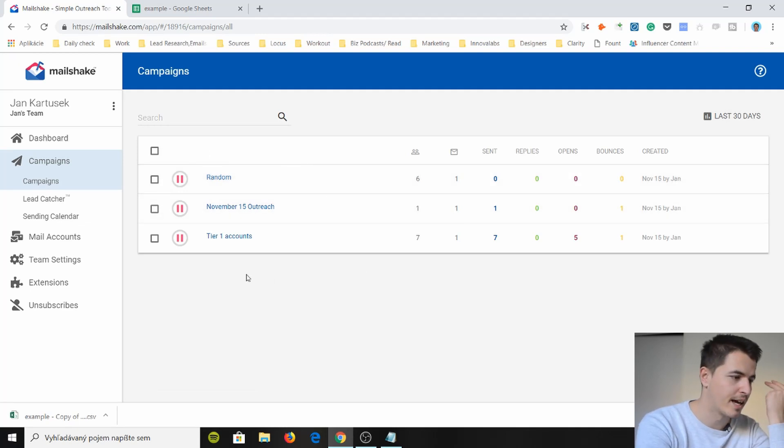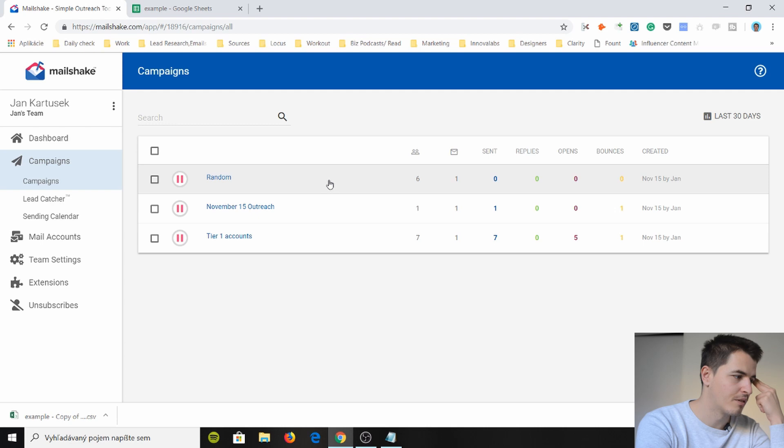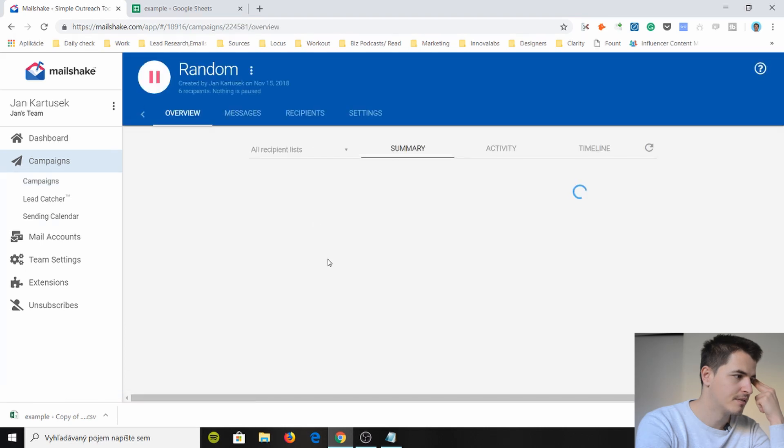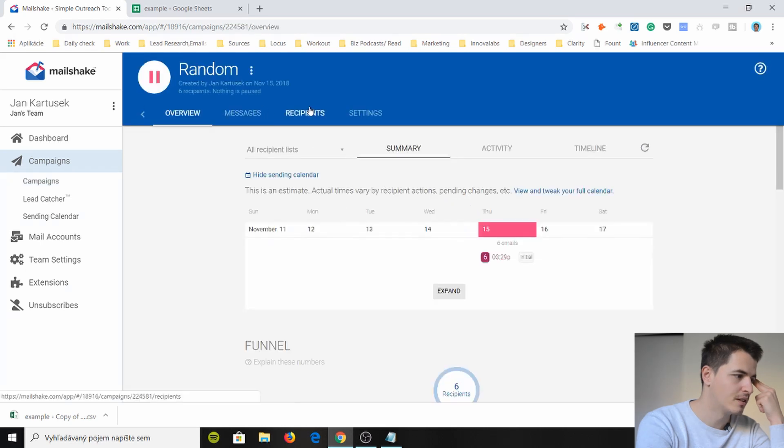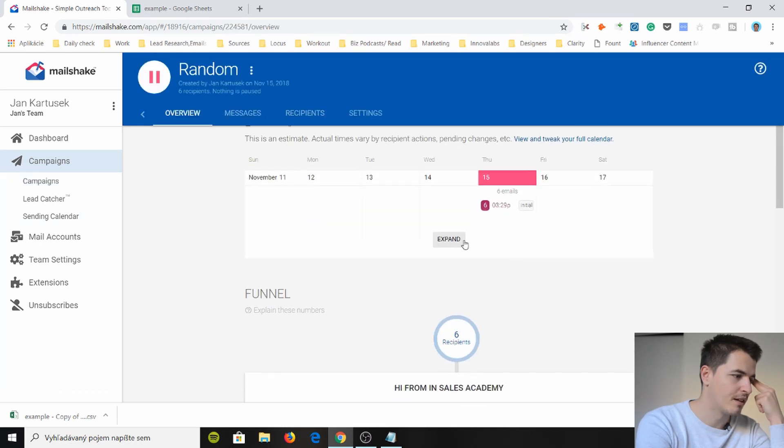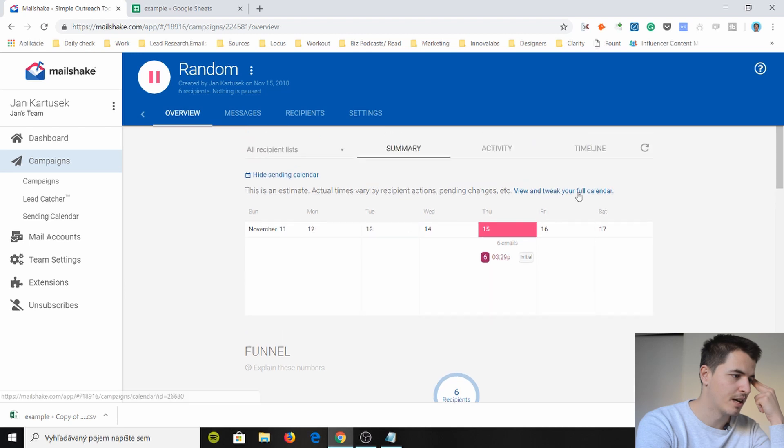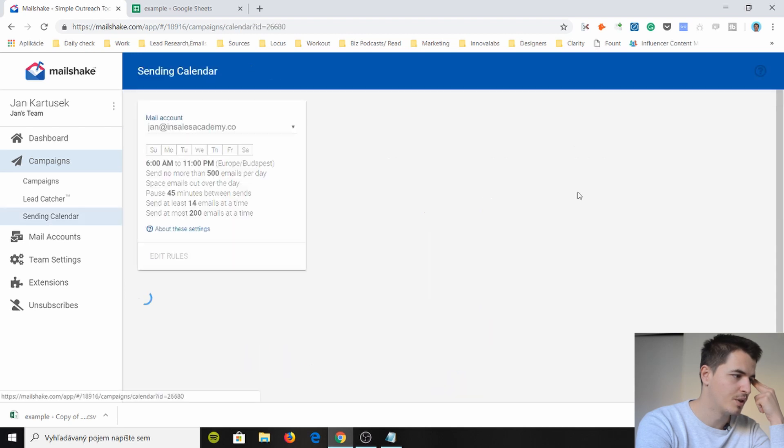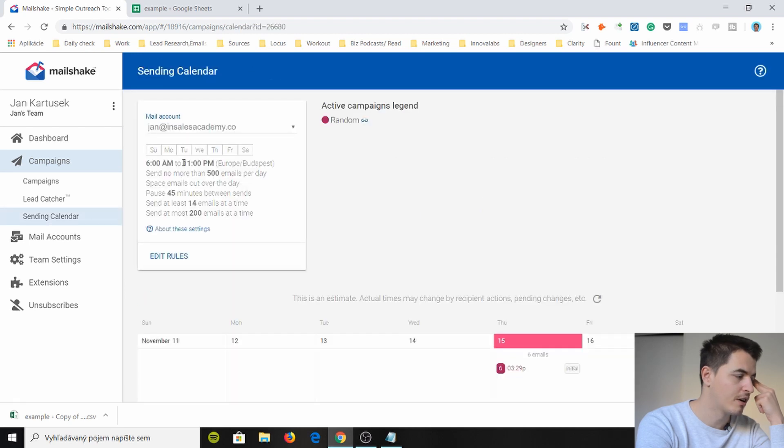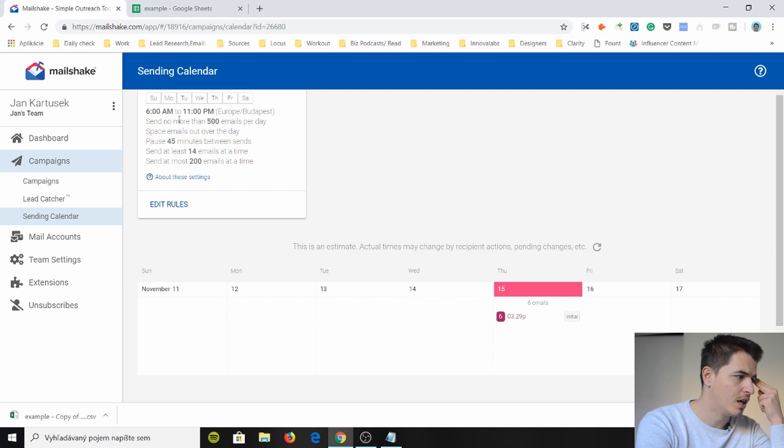Yeah so and these are the campaigns. If you set up more campaigns like I did. You see here. I have three campaigns running already. So I do random. And you have a calendar here that you can expand. And check it out.